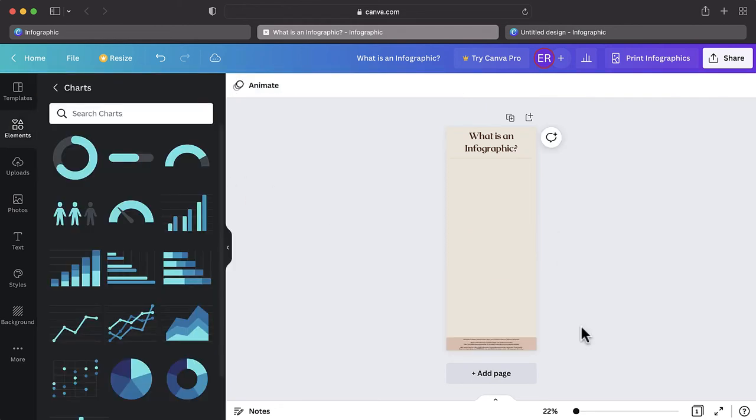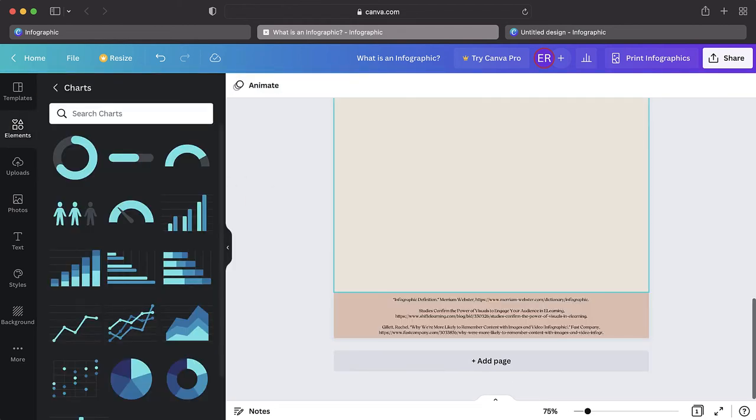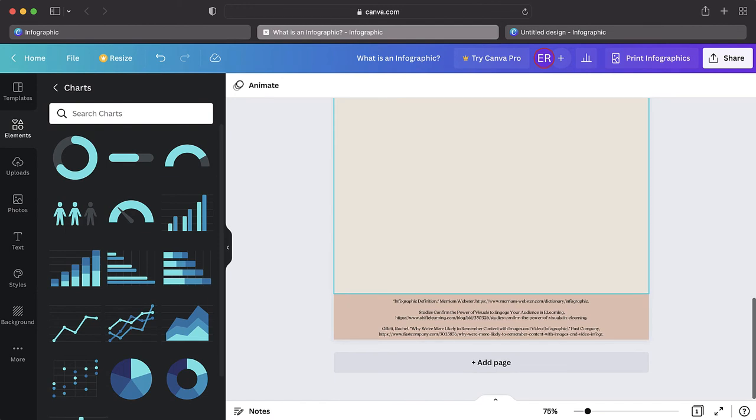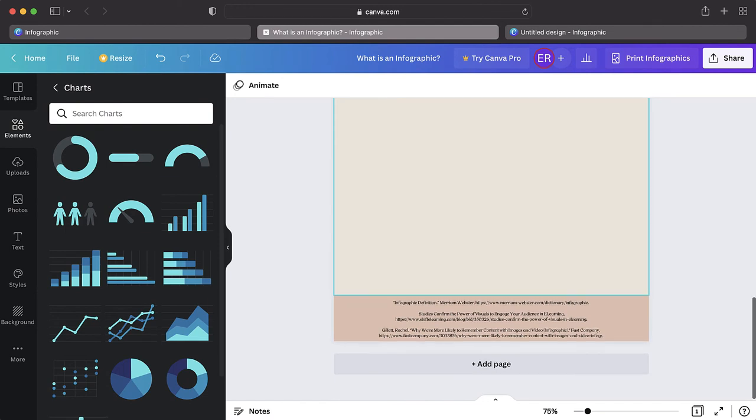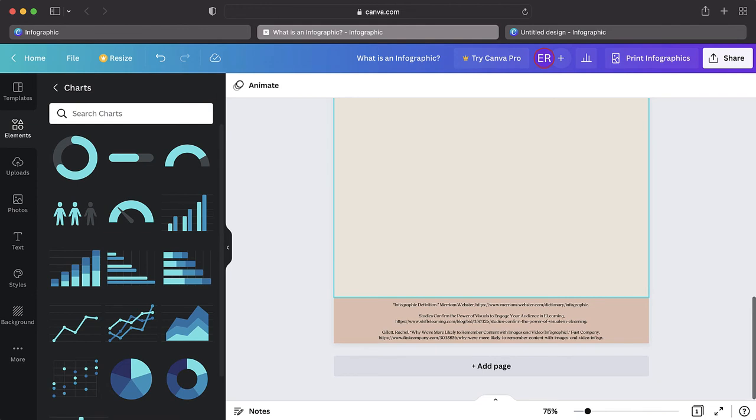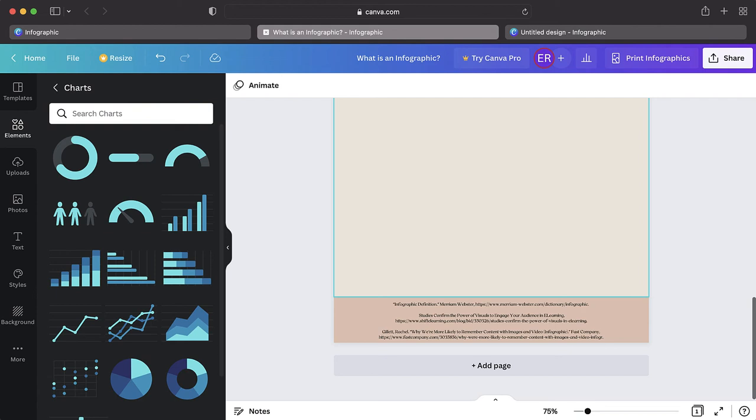Just like in any academic paper, citing your resources is very important. If you used any external sources or images, you will need to cite these. Leave a bit of space at the bottom of your infographic for your citations. Unless instructed differently, you can provide an abbreviated citation that credits the person who made the resource and where you found it.